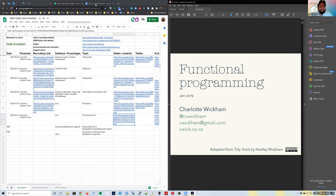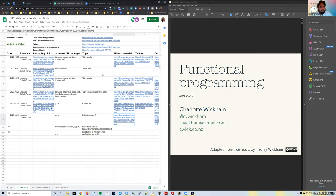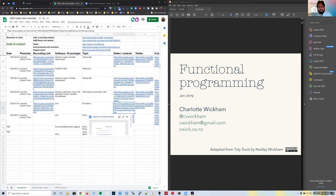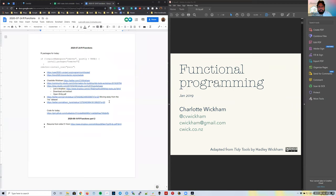Welcome back to the LIBD R-Stats Club. A few weeks ago we started looking at R functions. Since several of us couldn't join that day, I'll do a little recap, though there's a video available. If you go to the spreadsheet, there's a link to a Google Doc with links from last time. In particular, there's a presentation called Functional Programming that I'm showing on the right — you can download the full PDF from my Dropbox.